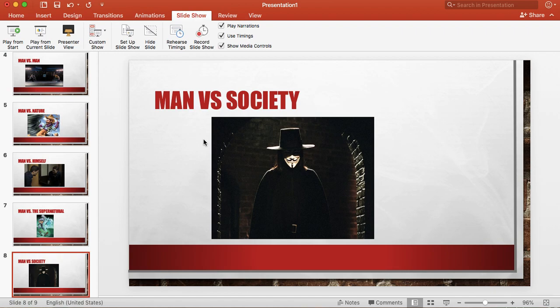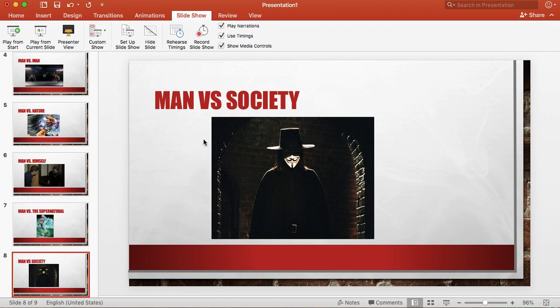Another great example would be the Matrix where the main character Neo tries to beat the computer system he's living in. So anytime you have a character that's battling for a better society or going against what the norms are, that would be man versus society.